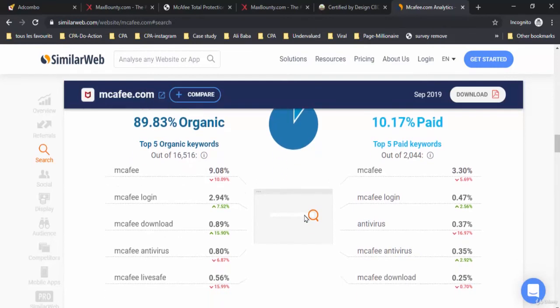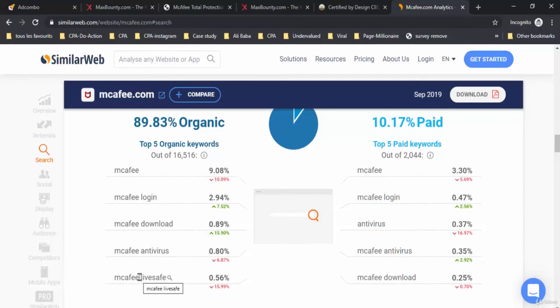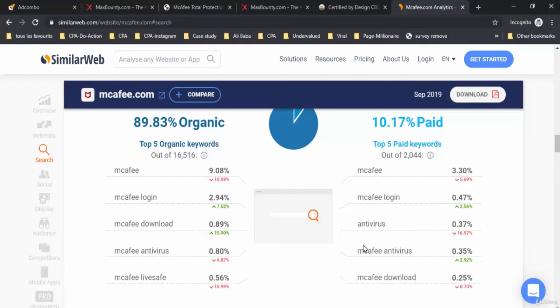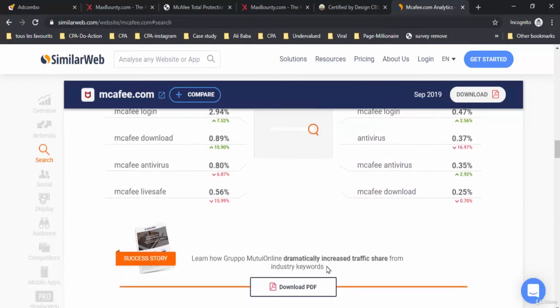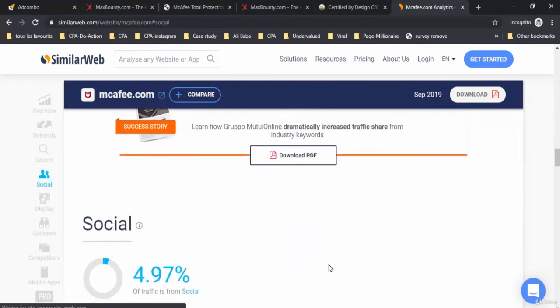The top five organic keywords are: McAfee, McAfee login, McAfee download, McAfee antivirus, and McAfee LiveSafe. The top five paid keywords for the paid traffic are: McAfee, McAfee login, antivirus, McAfee antivirus, and McAfee download.